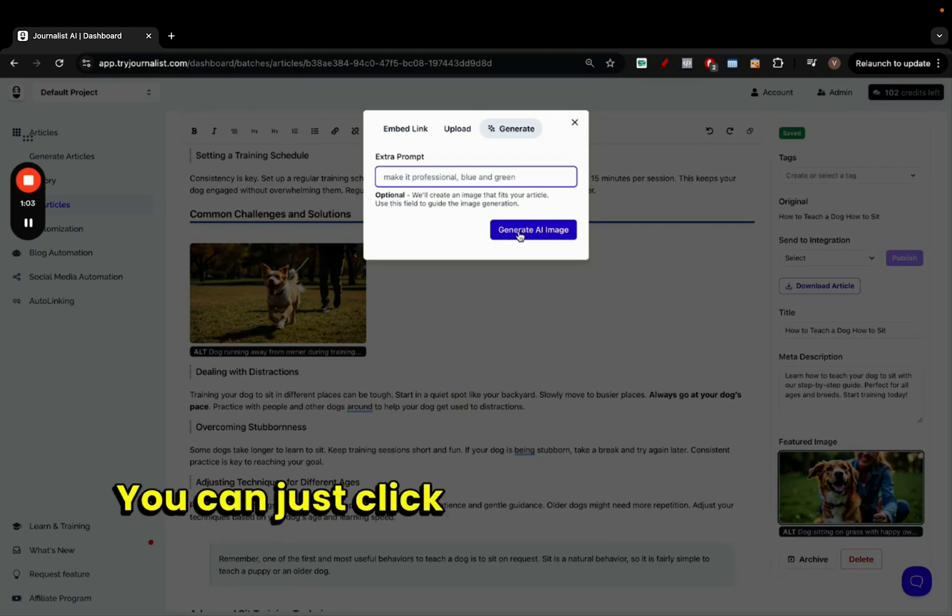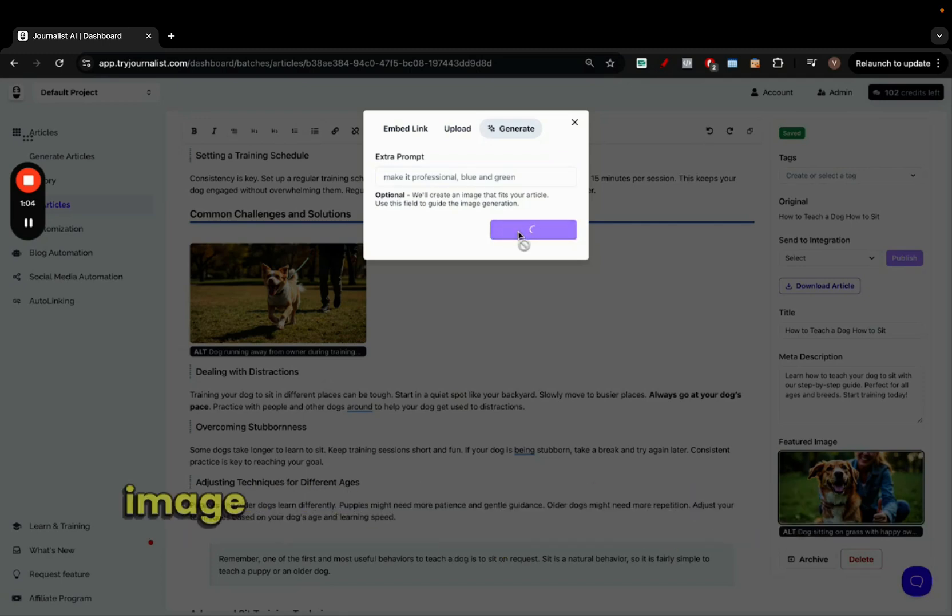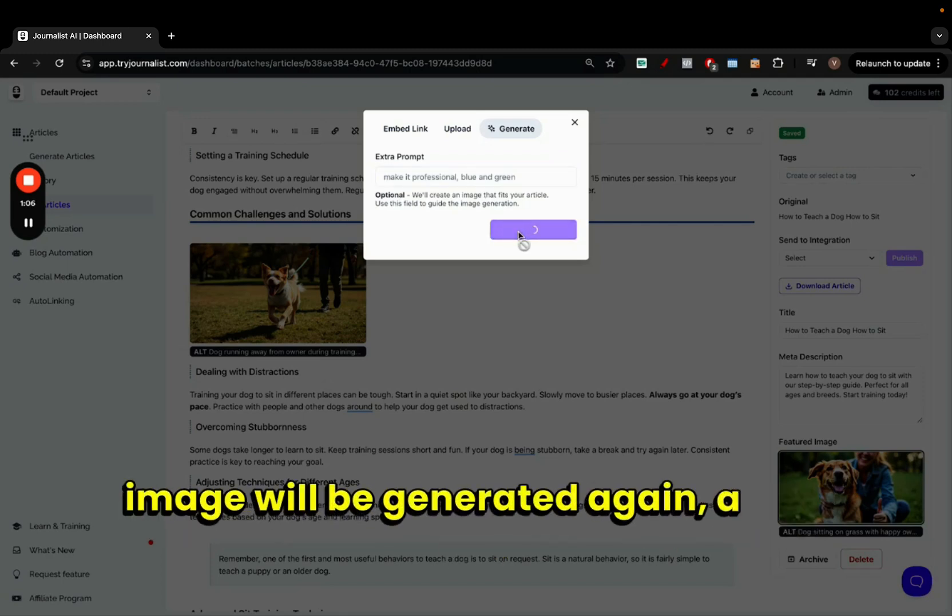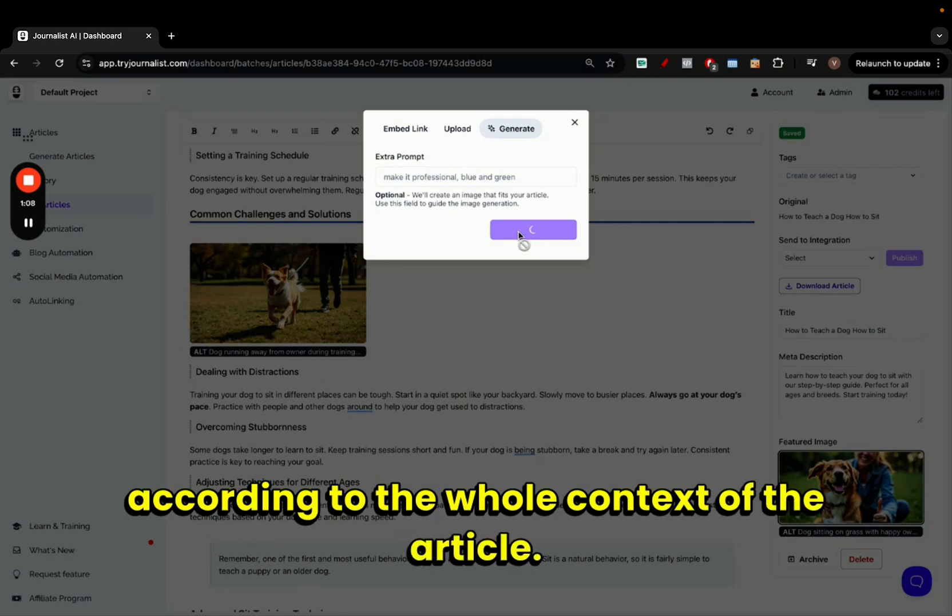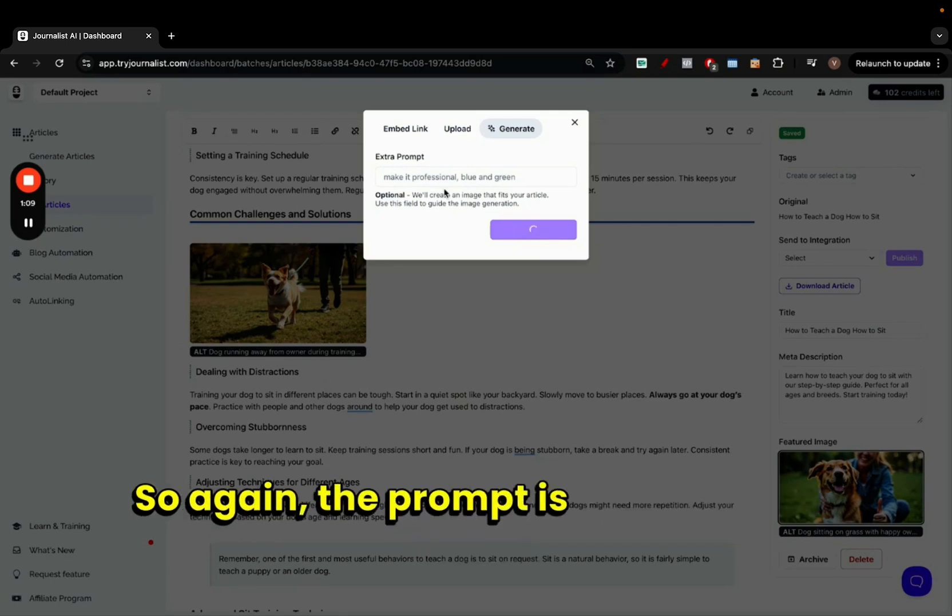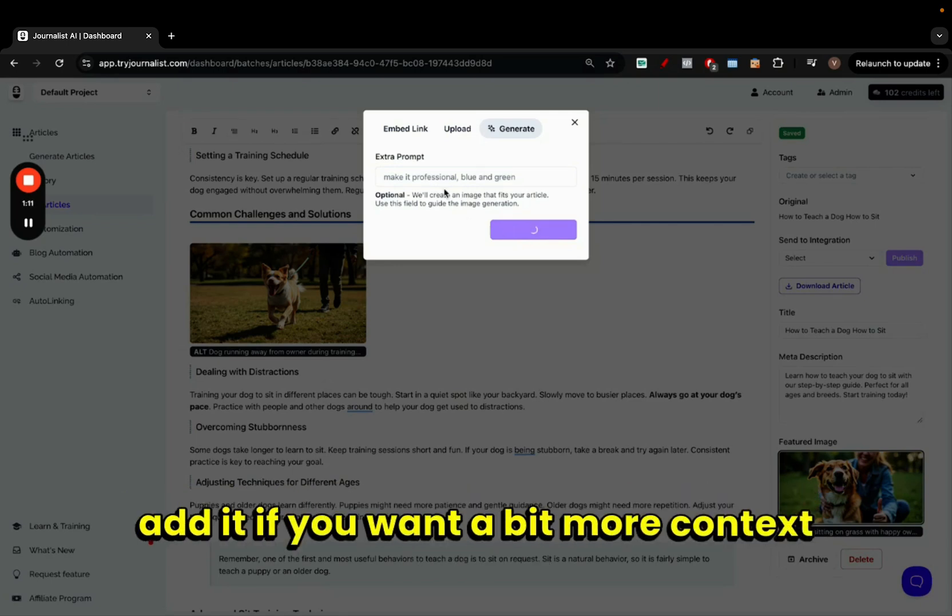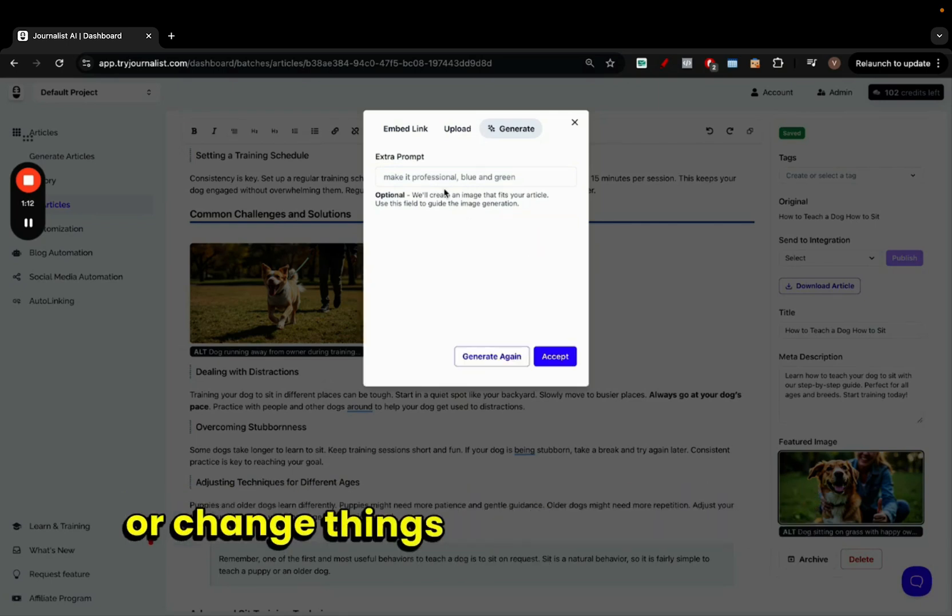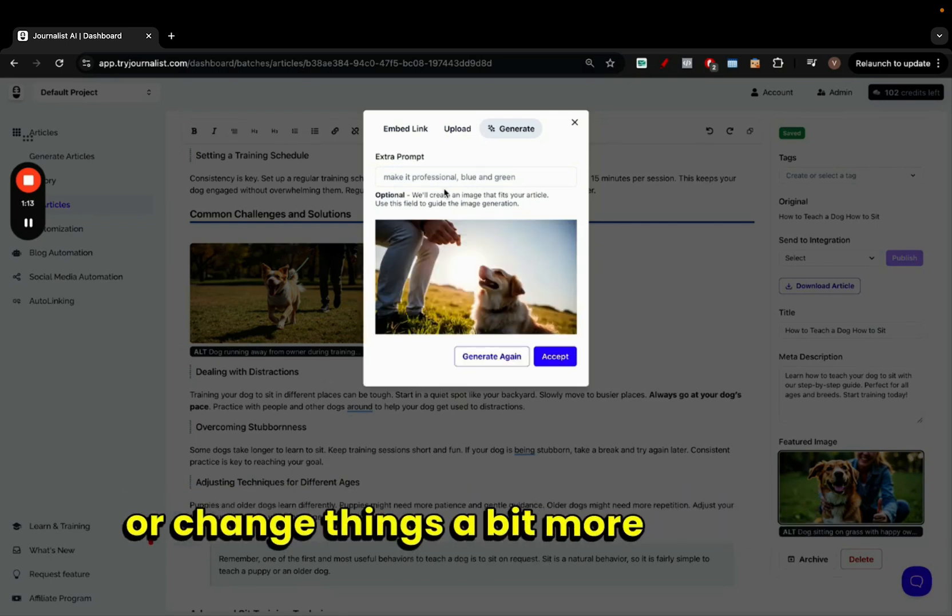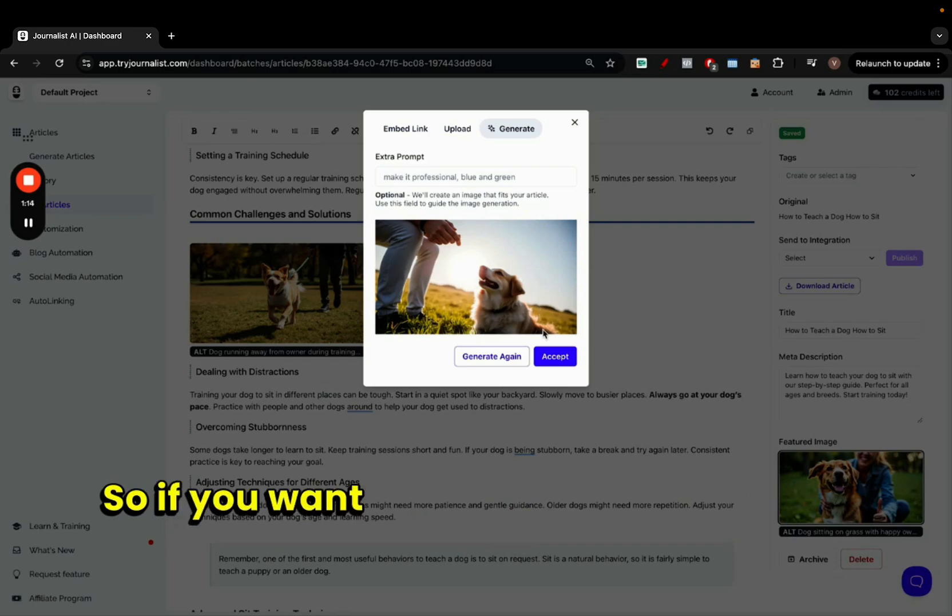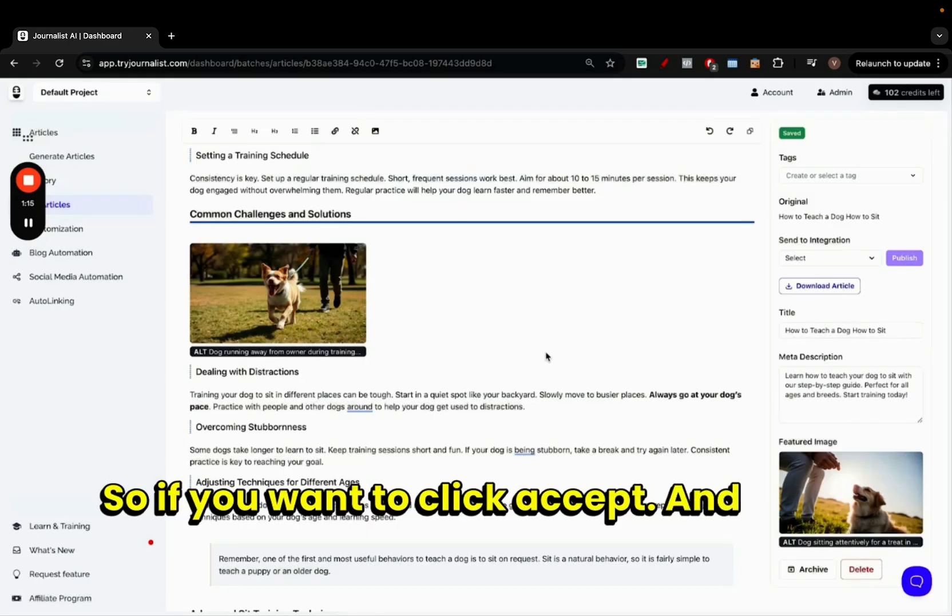You can just click generate image and the image will be generated again, a new one according to the whole context of the article. So again, the prompt is optional, but you can add it if you want a bit more context or change things a bit more abruptly. So if you want to click accept and there we go.